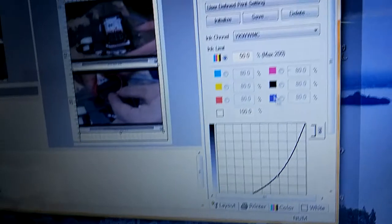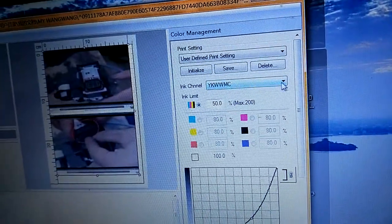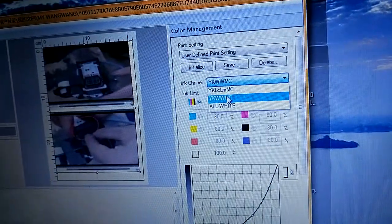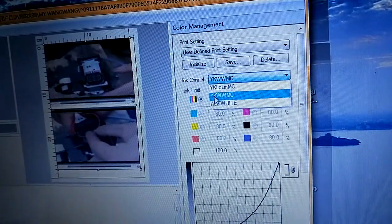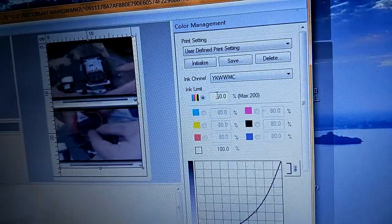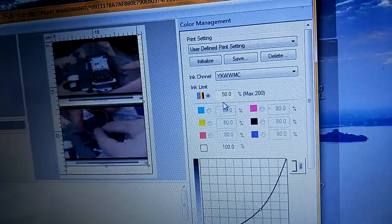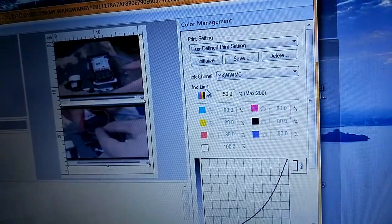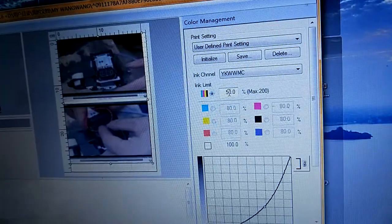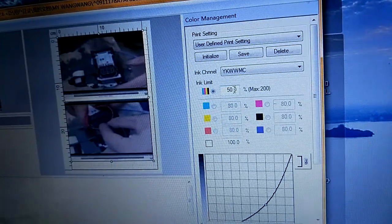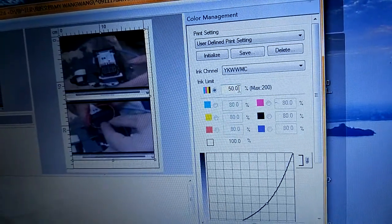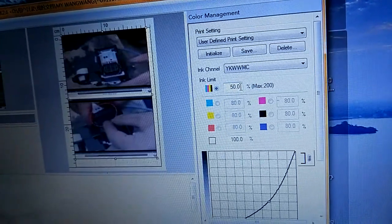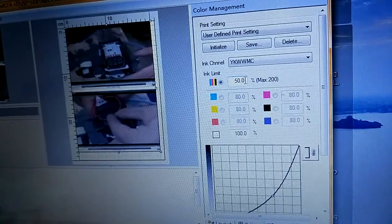The color. The ink channel is this. The ink limit, you can choose different number as you need.